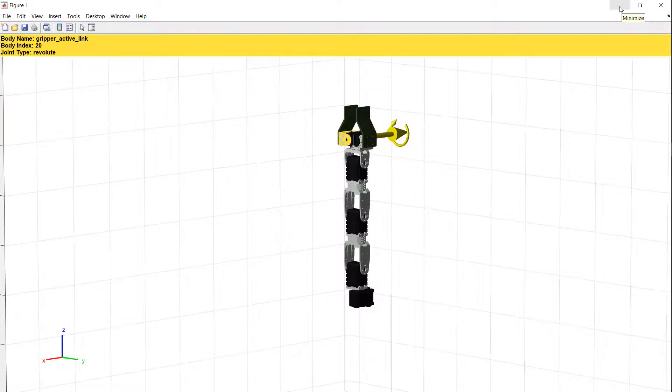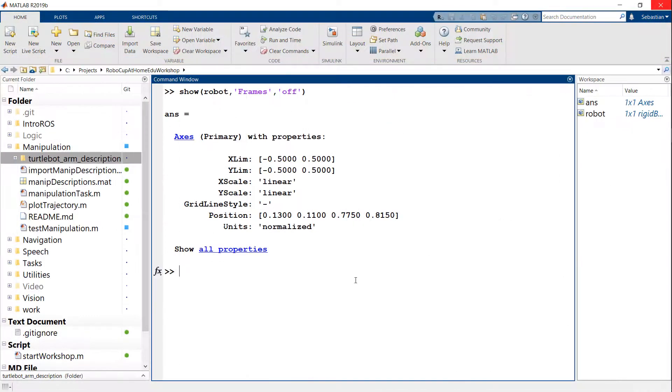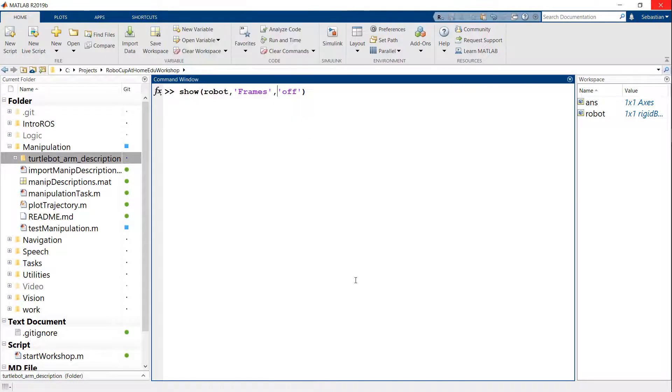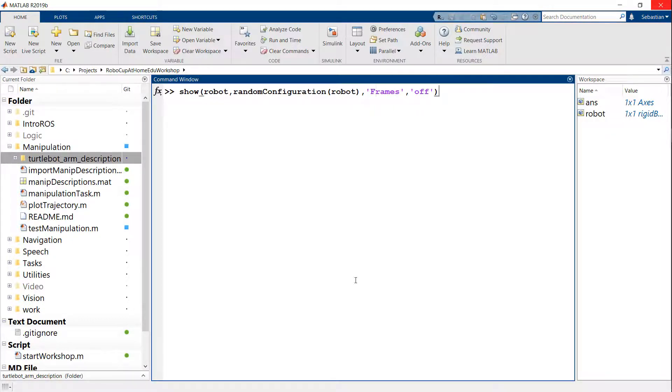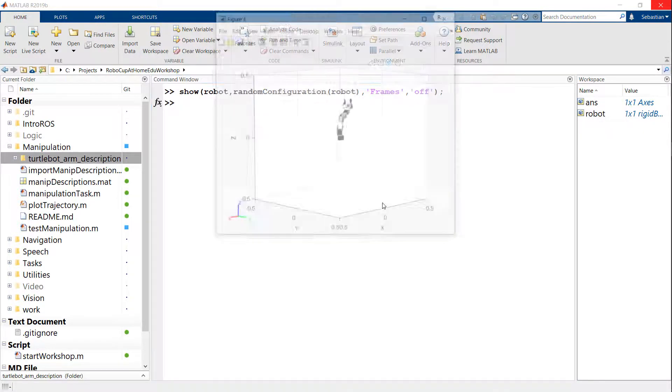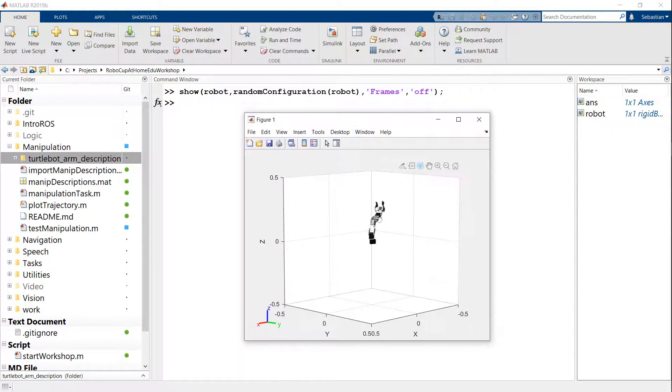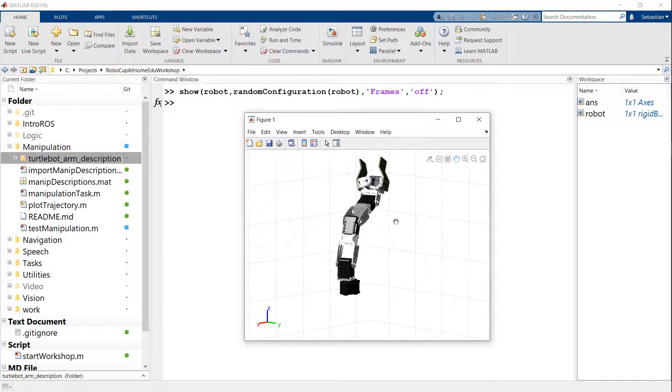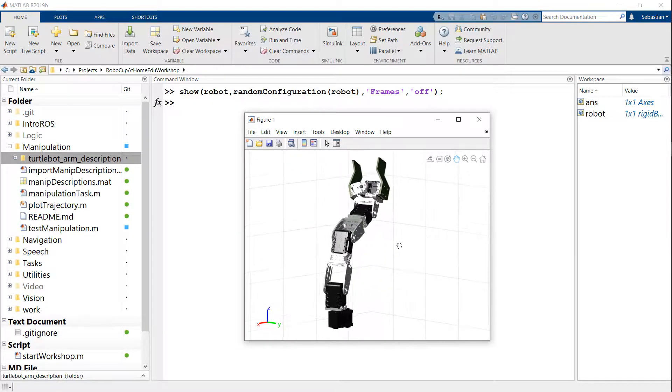So then the idea is that if I pick a certain type of joint angles, then I can display them on here. For example, if I show the robot, but now I'm going to show it in a random configuration. So this will sample some kind of valid random set of joint angles for the robot. And then this is one such combination here, where now the robot's joints are turned in a particular way.